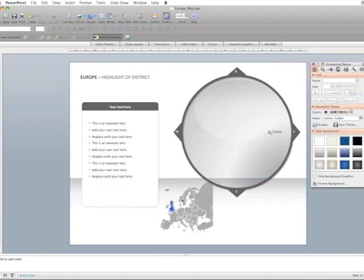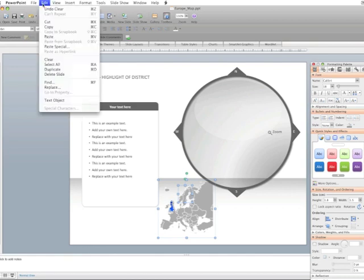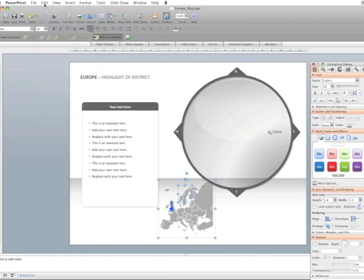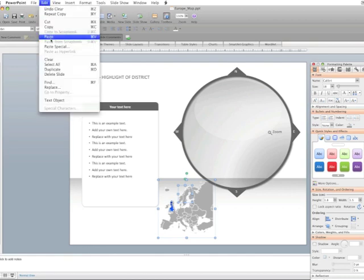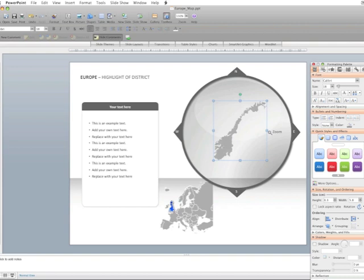then we can take Norway as an example, copy paste Norway, move it up here in the loop, resize it a little bit and then